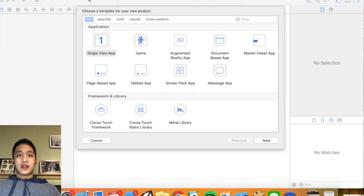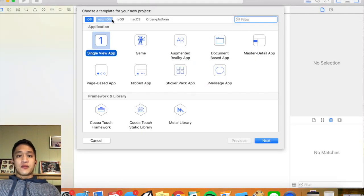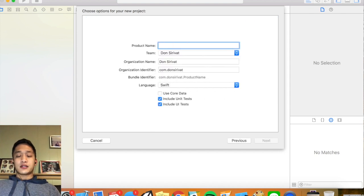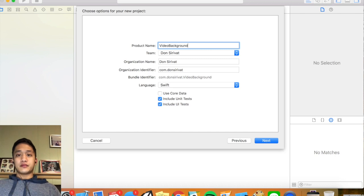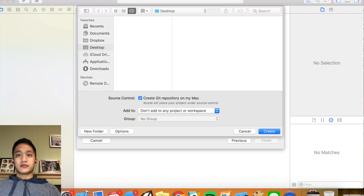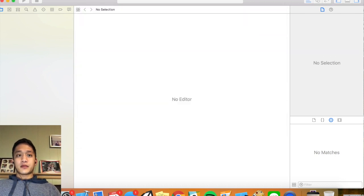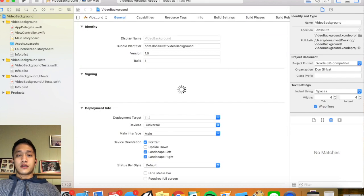So I'm going to have that. Here's the Xcode main page. We're going to create a single view application today — I'm going to click next. I'm going to call mine 'video background' and save it to my desktop.